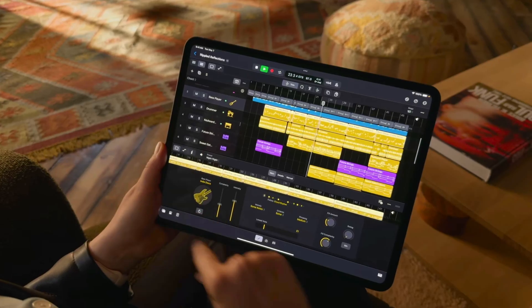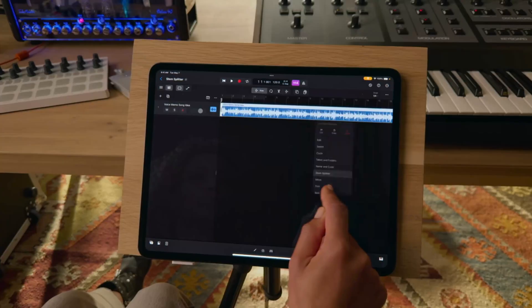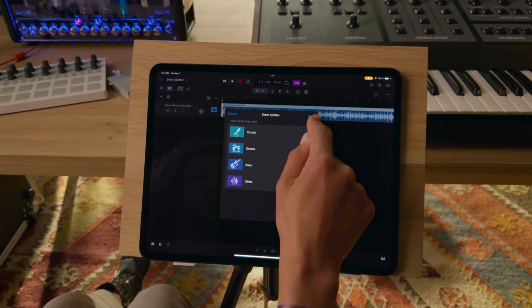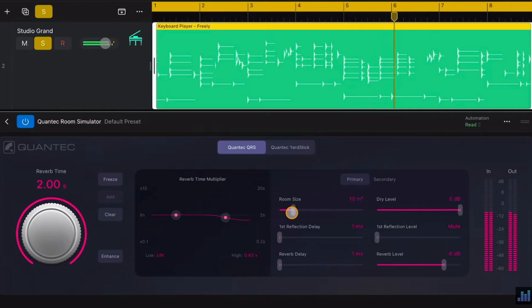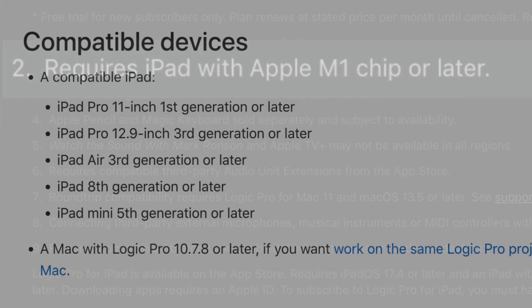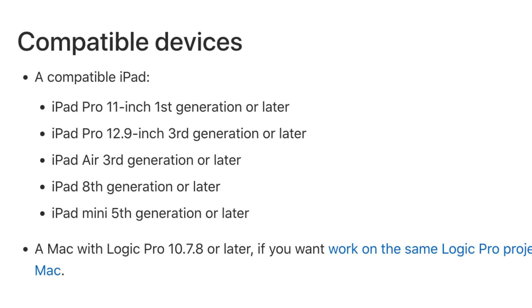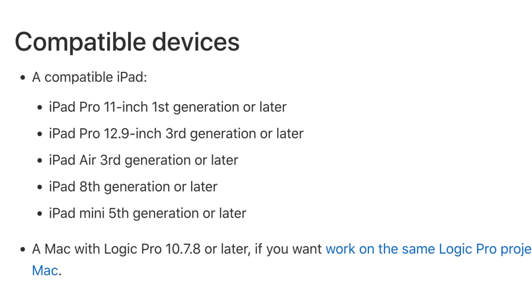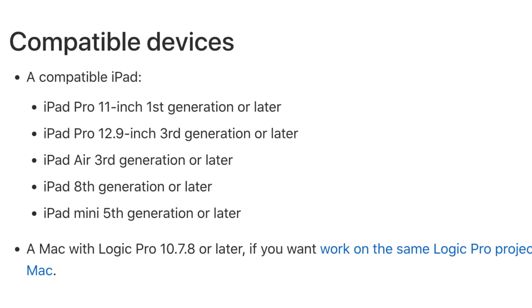Logic Pro for iPad has changed a lot since its initial release. New AI powered session players, new editing features, and powerful new plugins have all been added. What hasn't changed is the list of iPad models that Logic Pro is compatible with. With so many of Logic's features now either recommending or requiring an iPad with an M series chip, how do other iPad models hold up when using Logic's shiny new features?